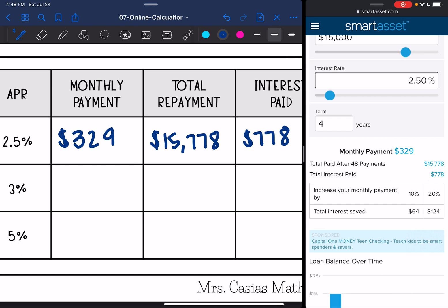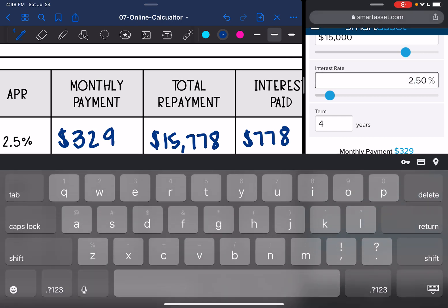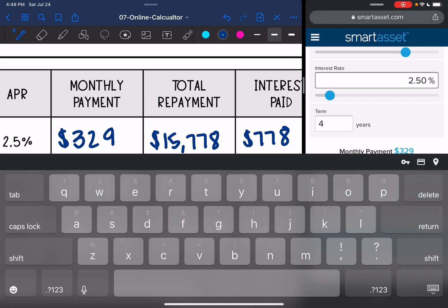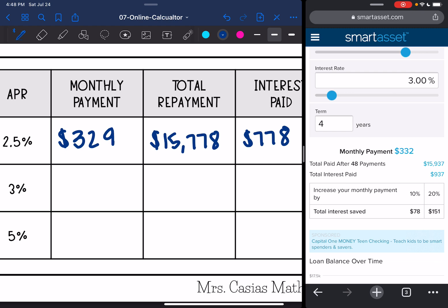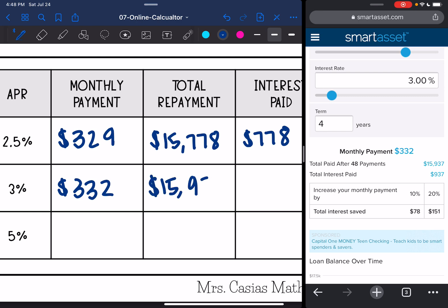Now let's see if she qualifies for 3% instead of 2.5%. Her monthly payment would go up a little bit to $332. The total repayment would be $15,937 and the interest paid would be $937.